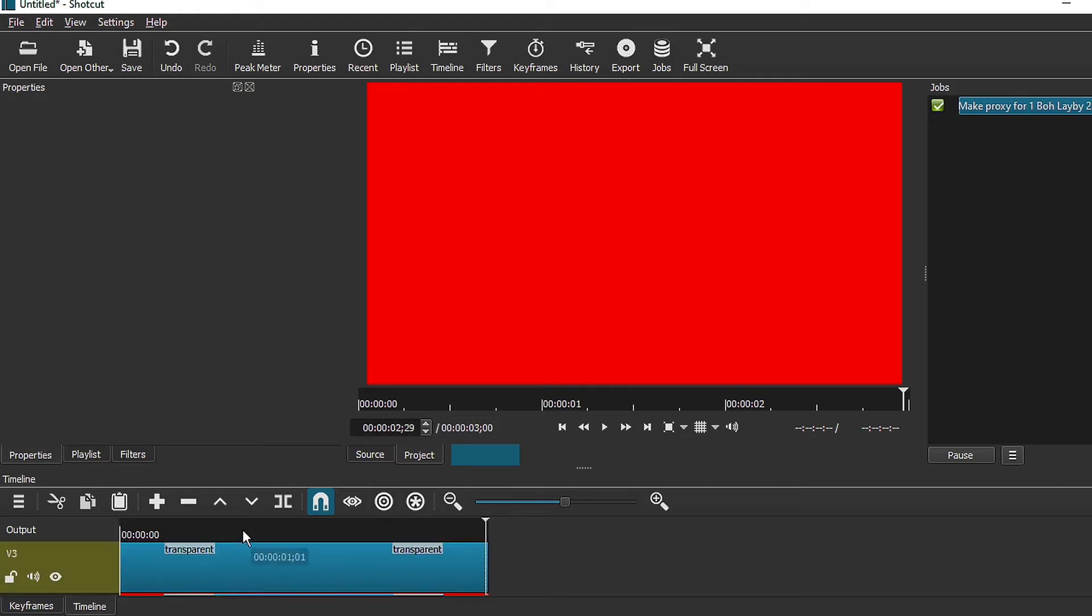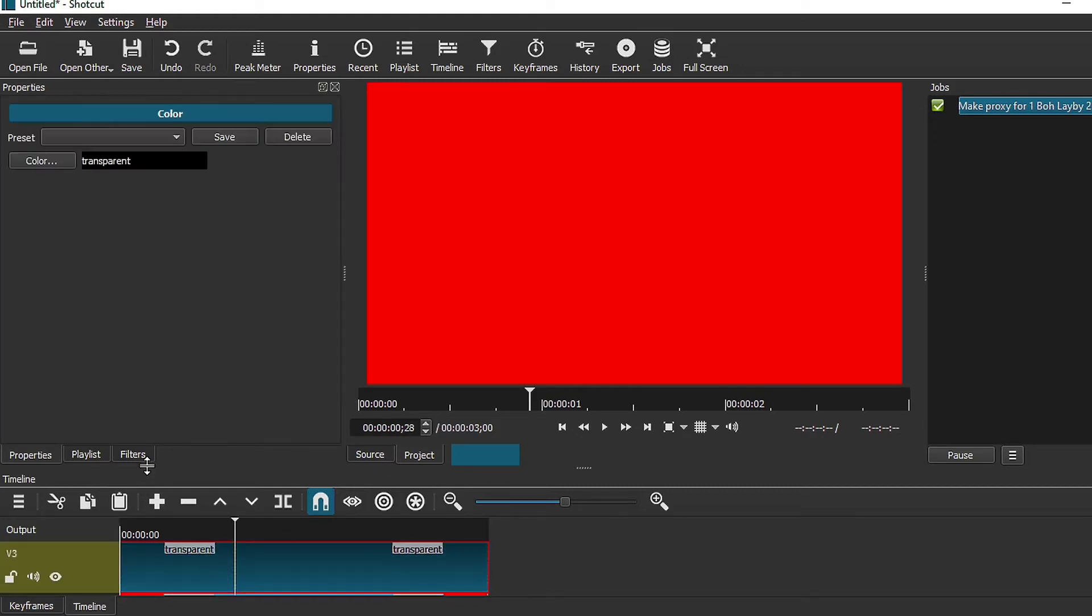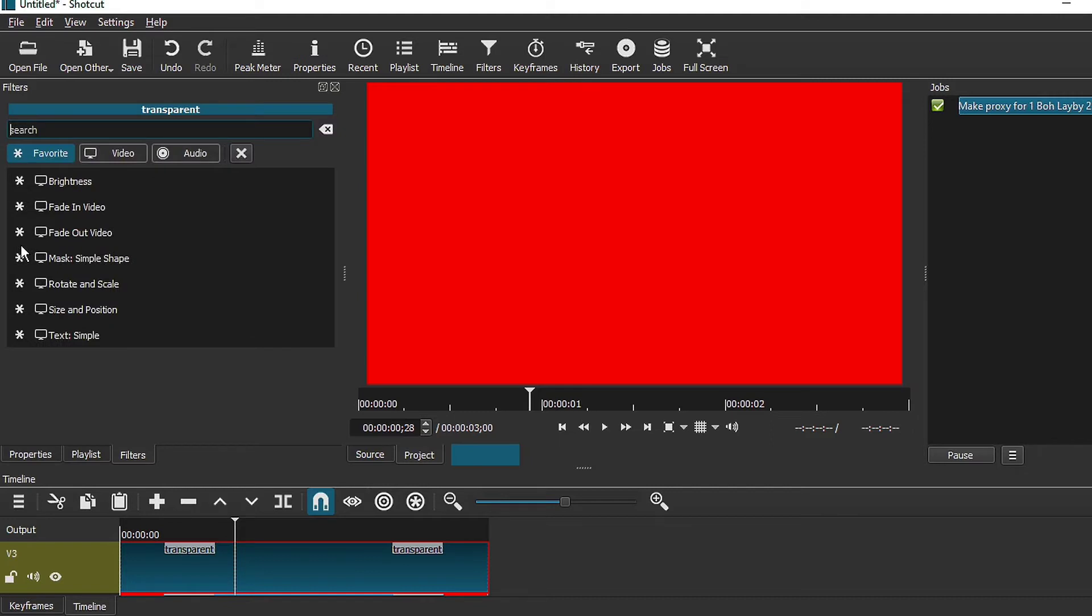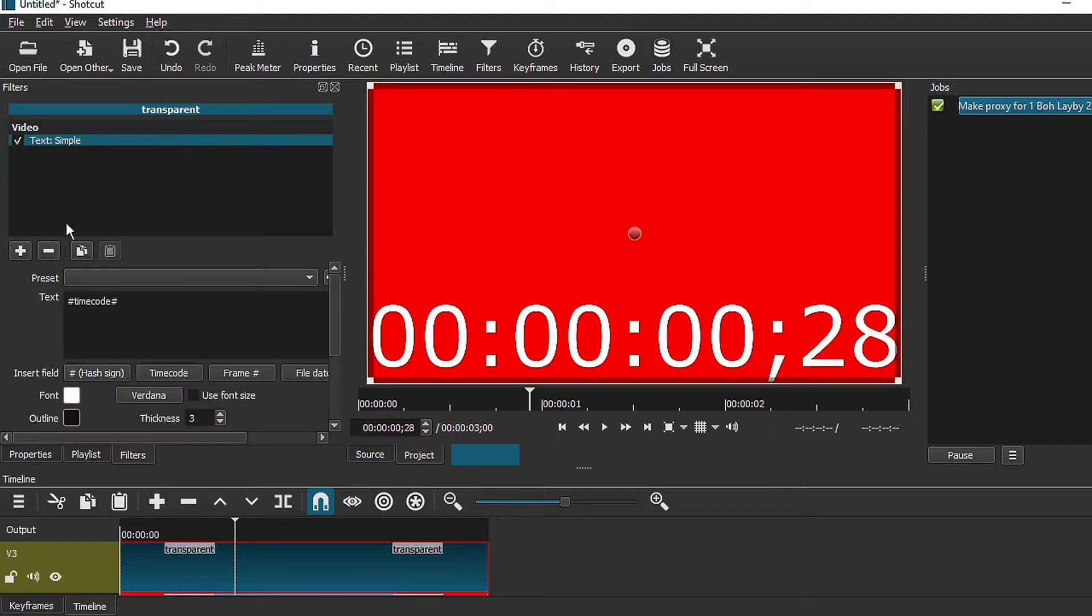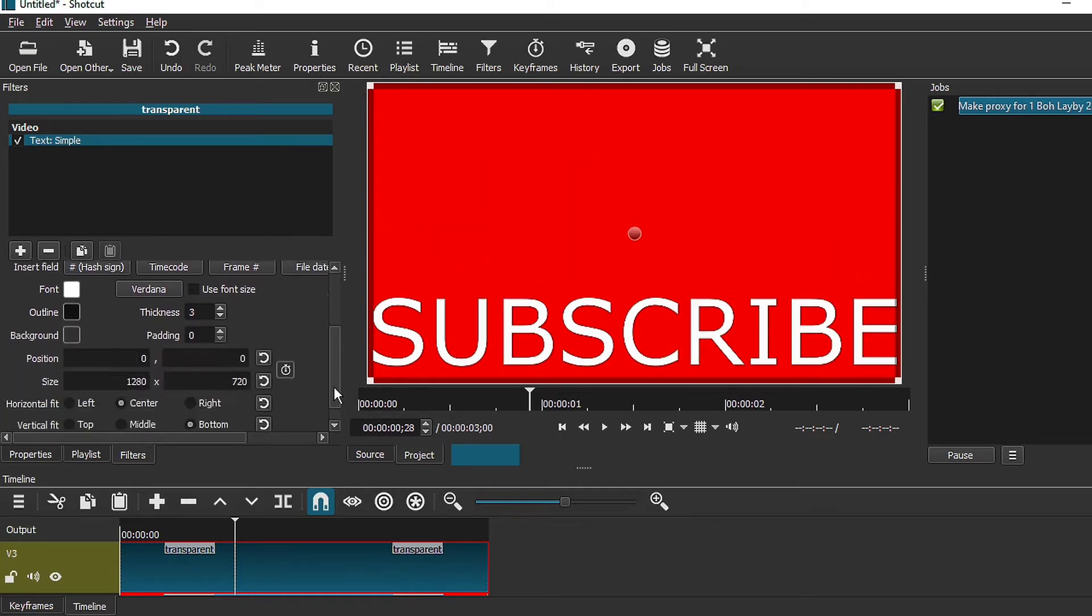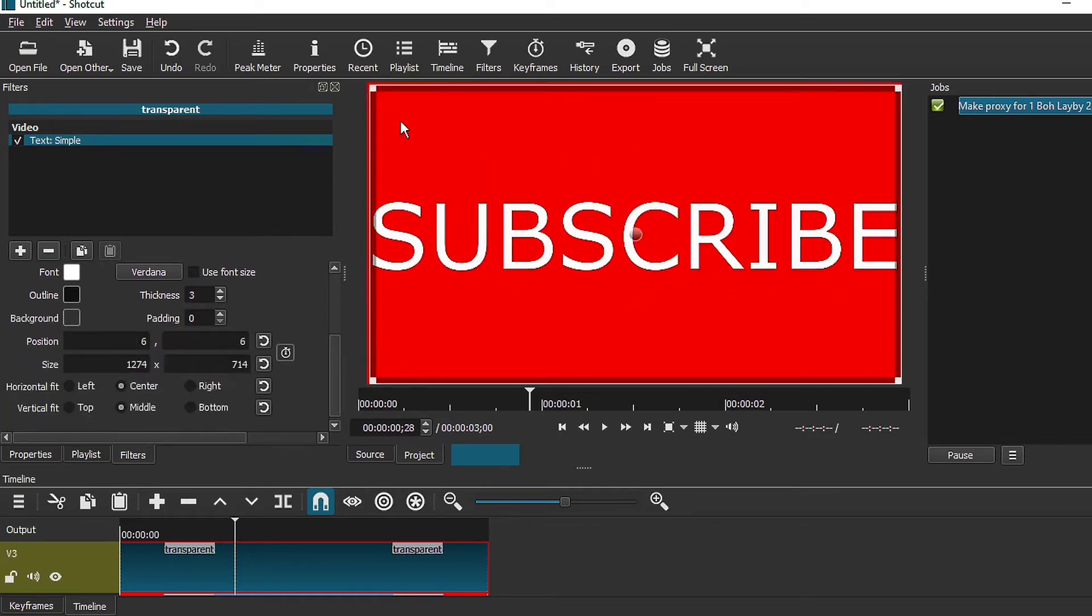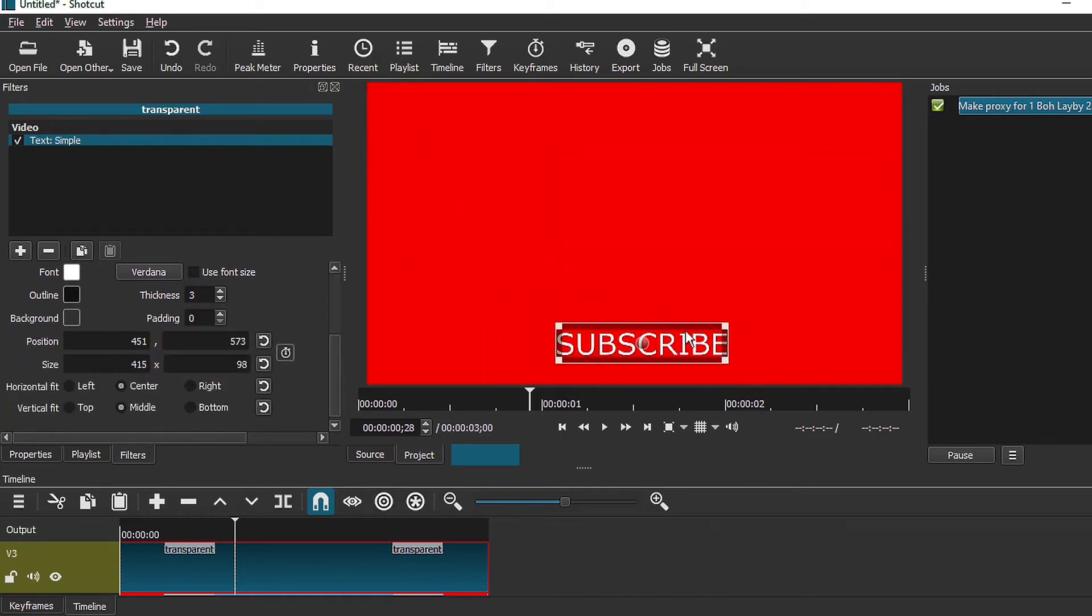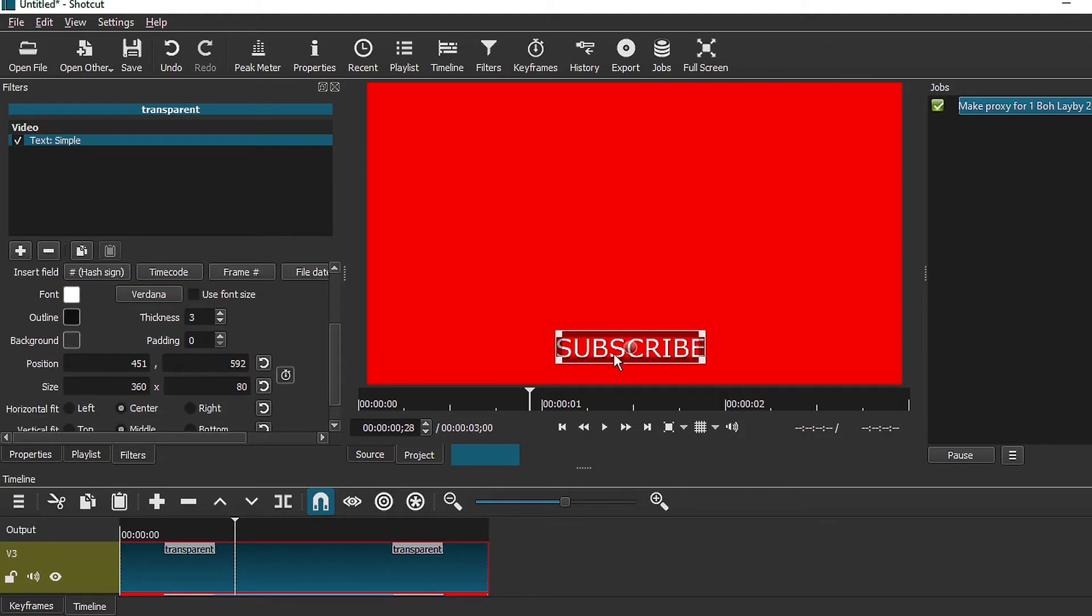What we're going to do next is to add a filter and we are going to add a text filter onto this timeline and just going to change this to subscribe. If it looks good, you are good to go.